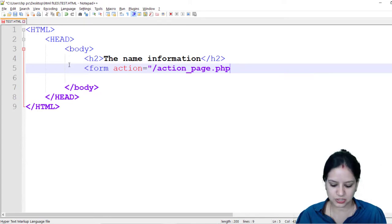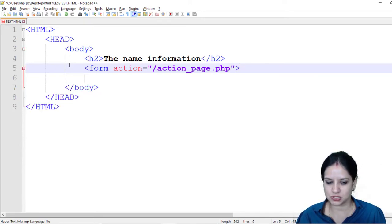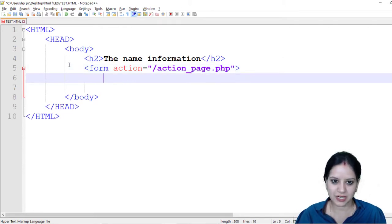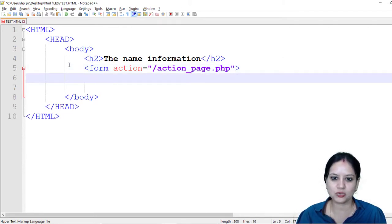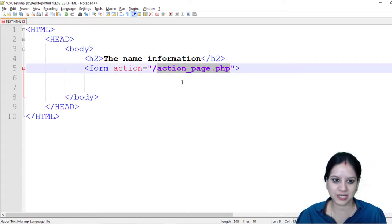So in the action tag I have given an action saying action_page.php. So what we are saying is whatever information we have collected should be submitted onto the server on this particular page. So that is what the action tag is doing.